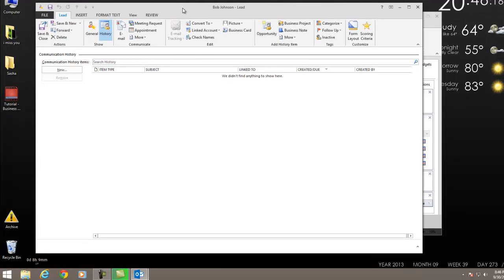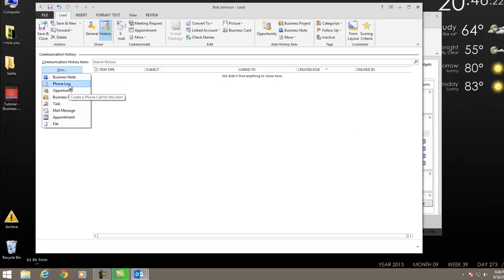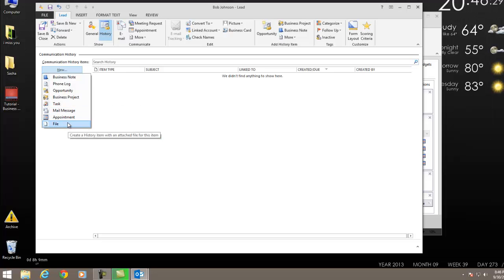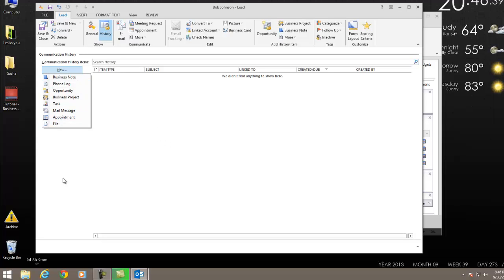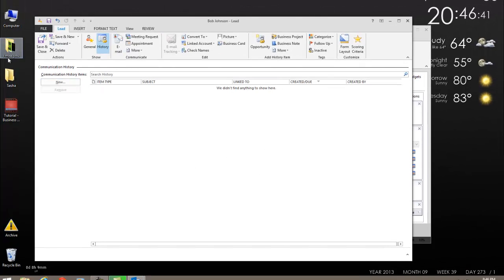I'm going to go into this history tab real quick. With history, there's multiple things that you can add on to history. And as something progresses in its life cycle, when a lead converts to a contact or to another entity, the history moves along with it. So you never lose that history about that person. What items could be contained in the history? We can get a business note, a phone log, an opportunity, a business project, a task, an email message, an appointment, and of course a file that's on our computer that we can attach, such as a contract or a proposal or a quote.